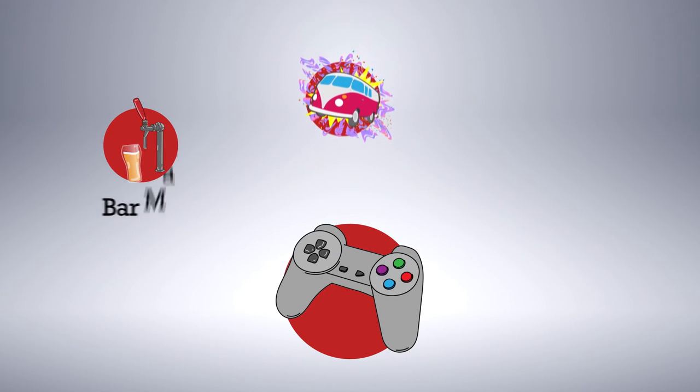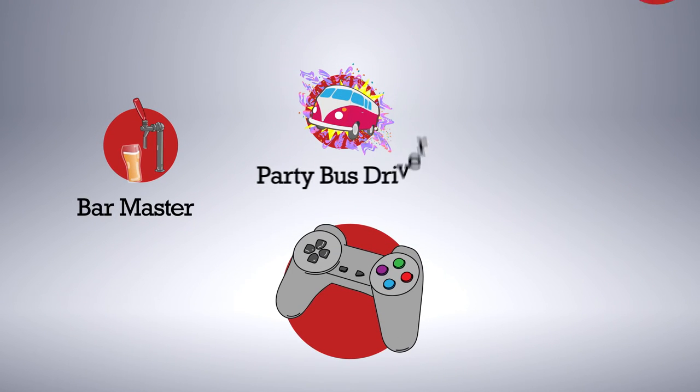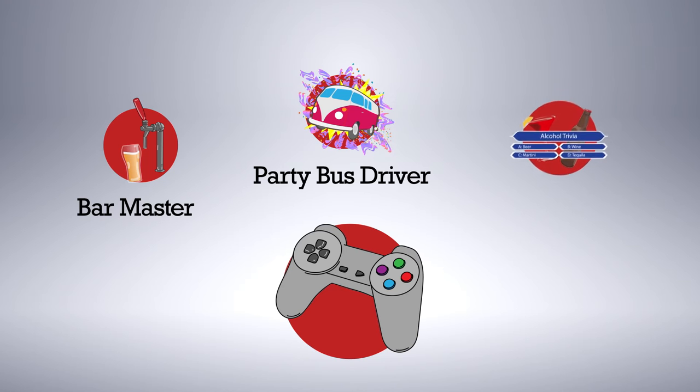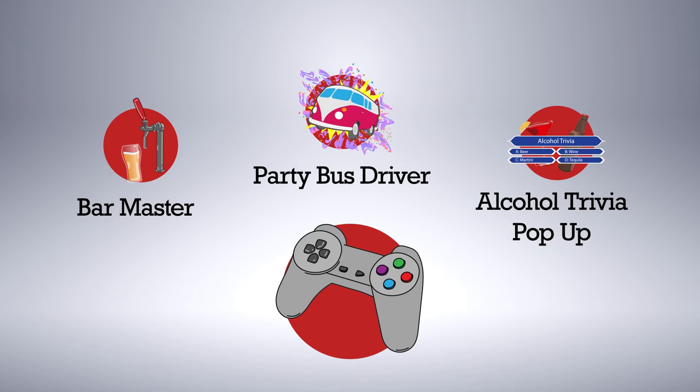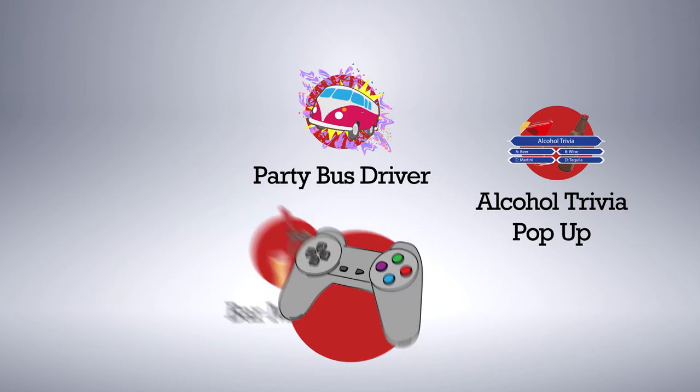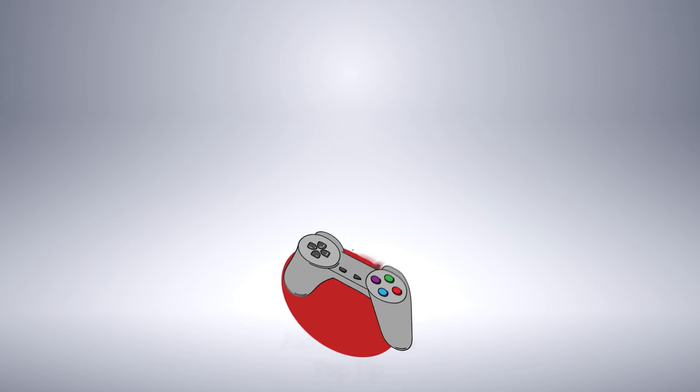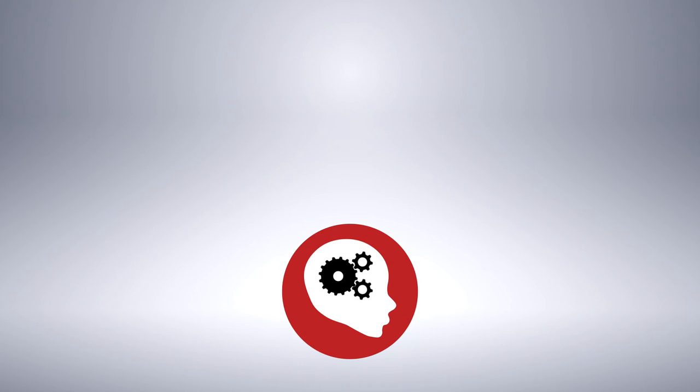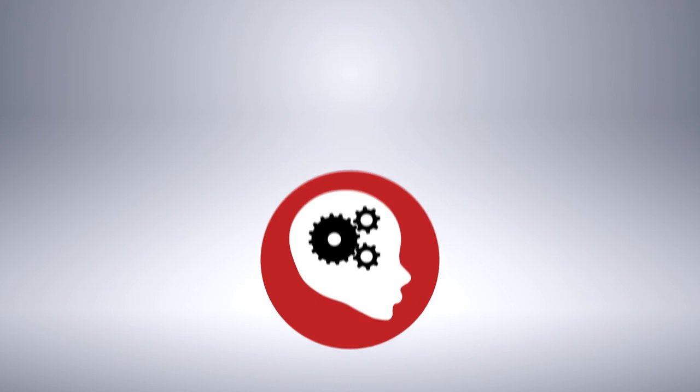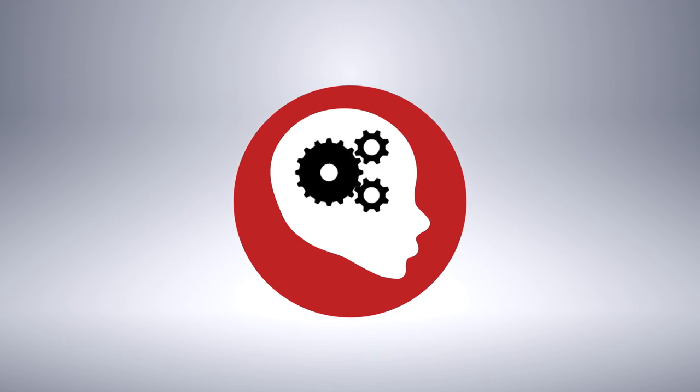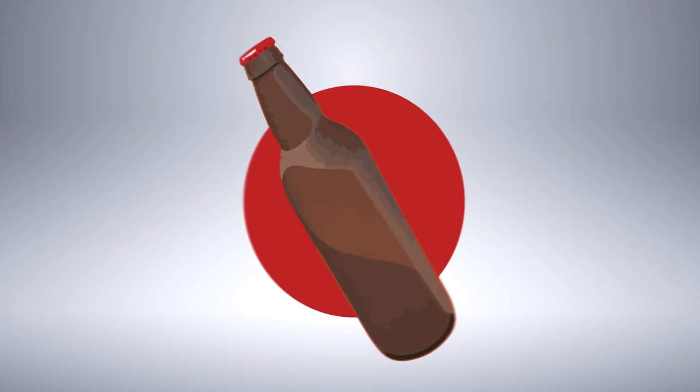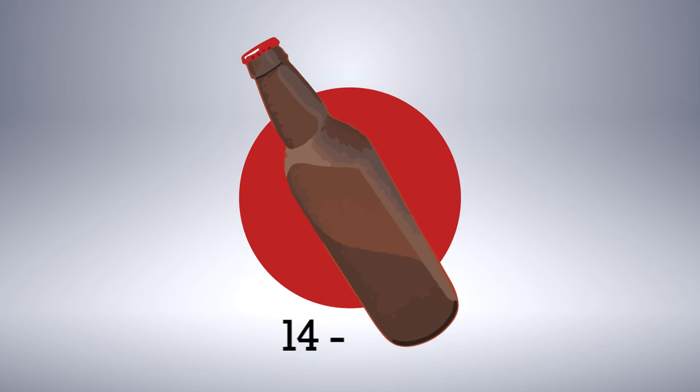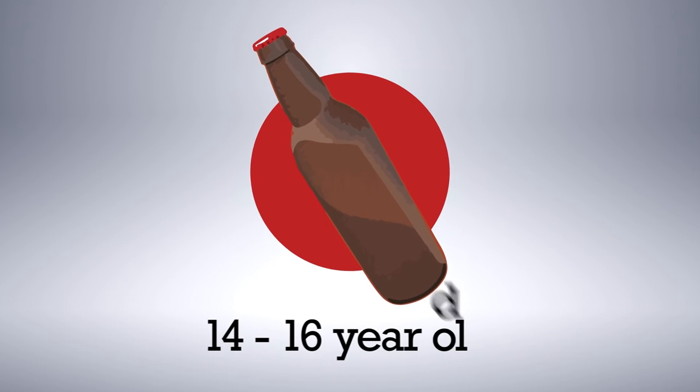The Bar Master, The Party Bus Driver, and Alcohol Trivia Pop-Up are all games that aim to positively impact knowledge and change attitudes towards alcohol drinking in 14 to 16 year olds. But the list doesn't end there.